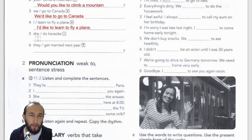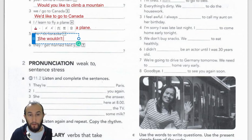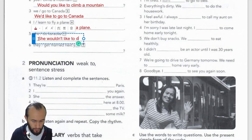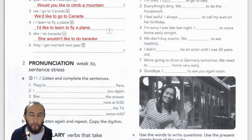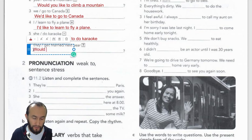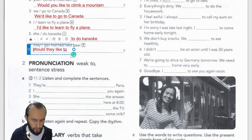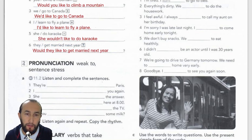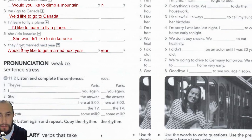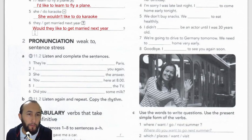Let's write it down: 'She wouldn't like to do karaoke.' Number six — 'They get married next year' — and that's a question, so I start with 'would' and then put the subject: 'Would they like to get married next year?' That's it. Now we're moving to Exercise 2.